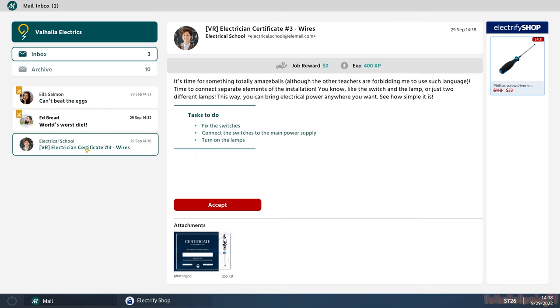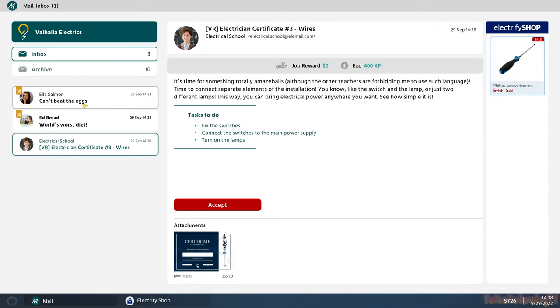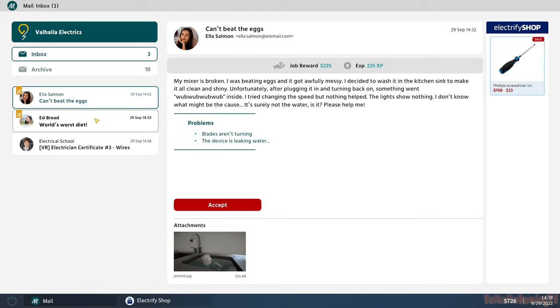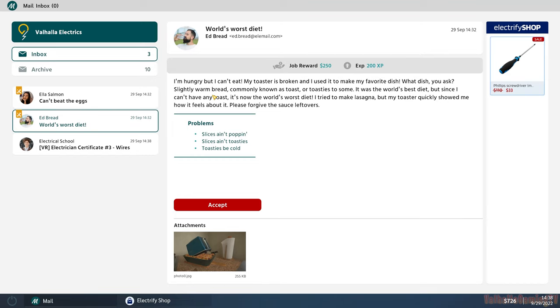Let's work on the workbench stuff first before we get into the next area. Mixer or a toaster that looks like I've thrown in a lasagna. Let's do the toaster. Ed Bread - World's worst diet. I'm hungry but I can't eat. My toaster is broken and I use it to make my favorite dish. Slightly warm bread, commonly known as toast. I tried to make lasagna but my toaster quickly showed me how it feels about it.